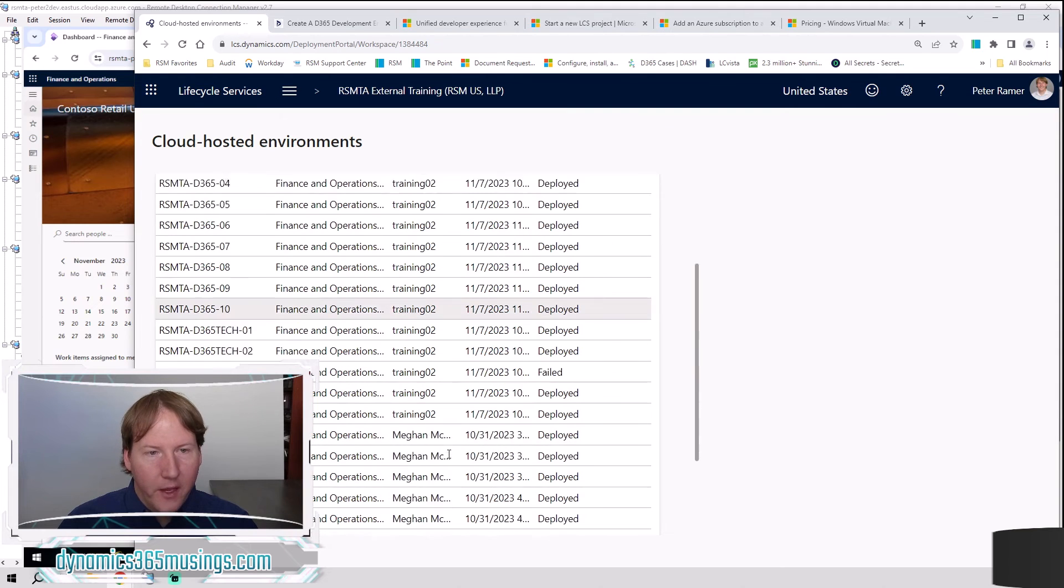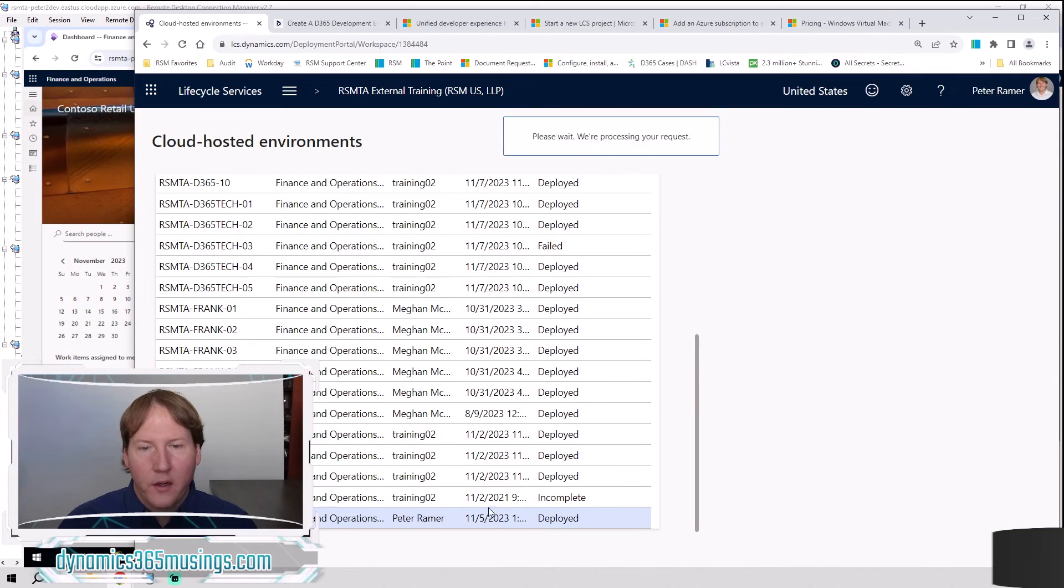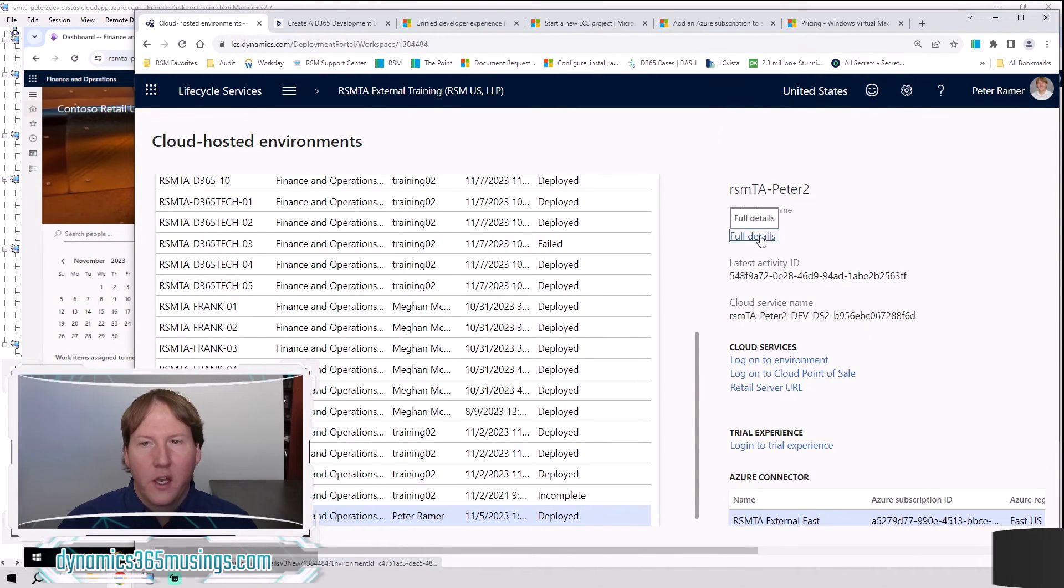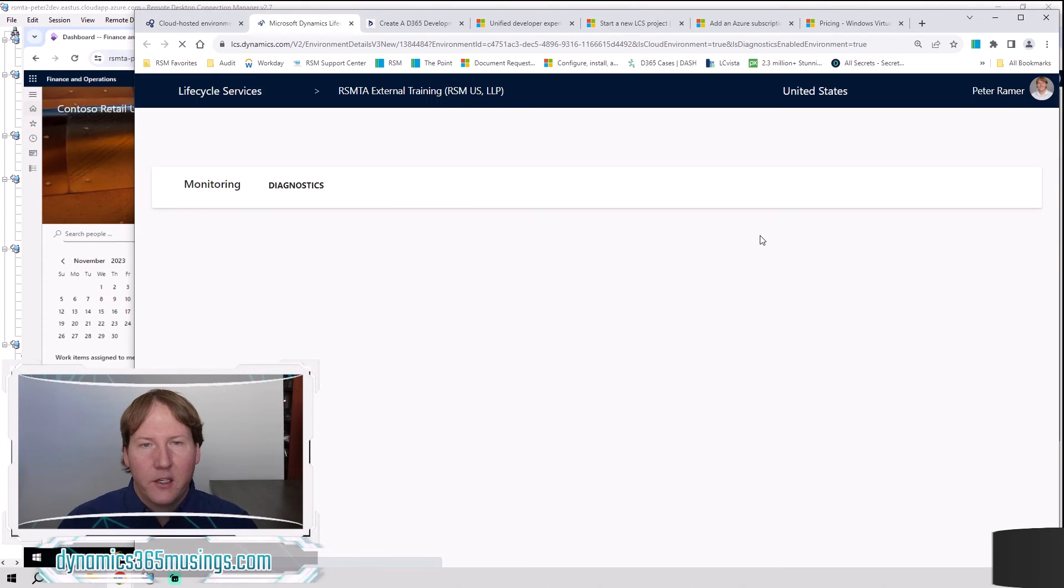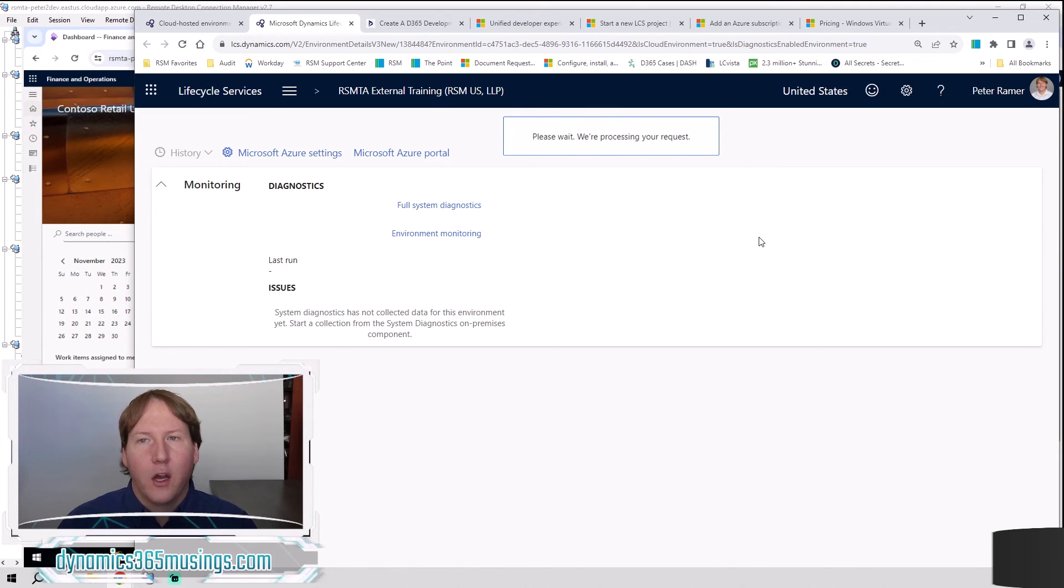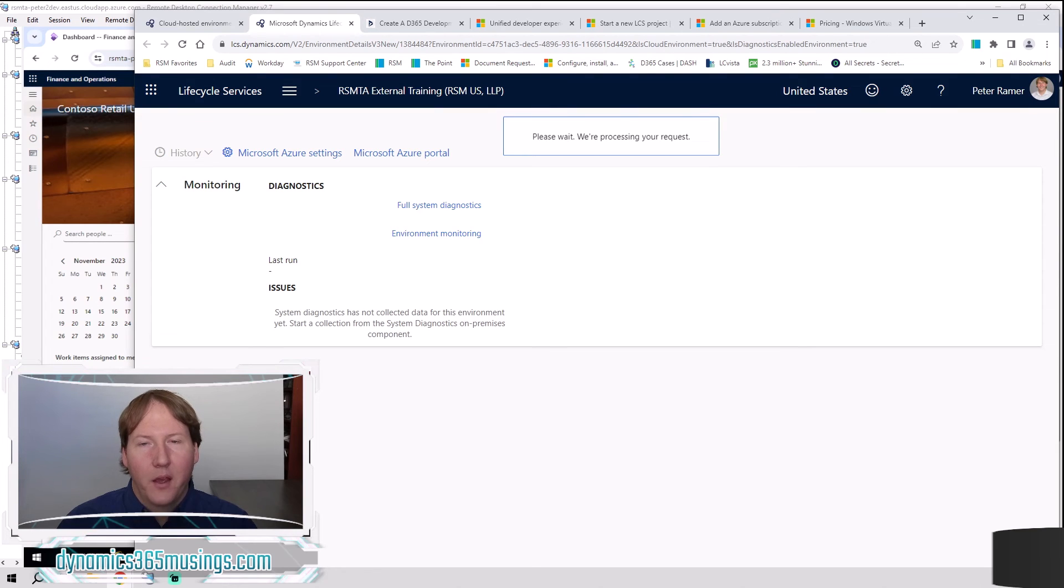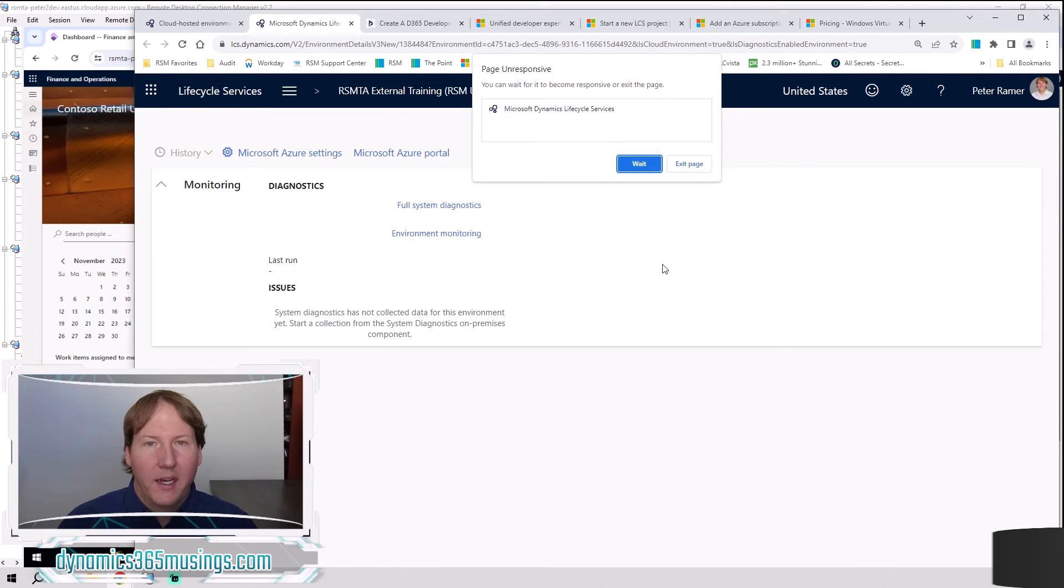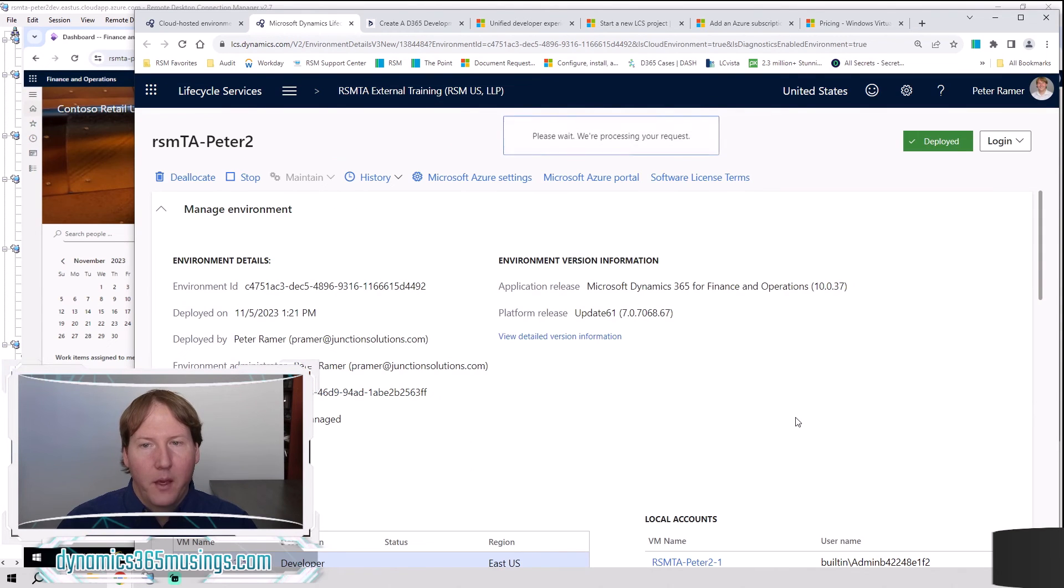After you've got your new development environment, I'll just click into this one here. You can select it from the list of cloud hosted environments. You can select full details to see the details in the environment. And then on this page, this is where you're able to get the link to log in to the front end of the environment, as well as you can download a remote desktop file. That gives you the URL to remote into the back end of the environment, as well as you'll get a username and password.